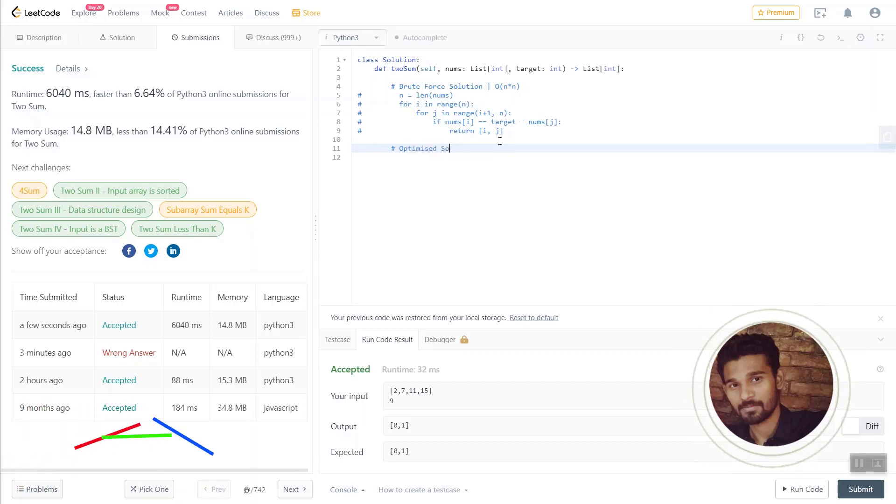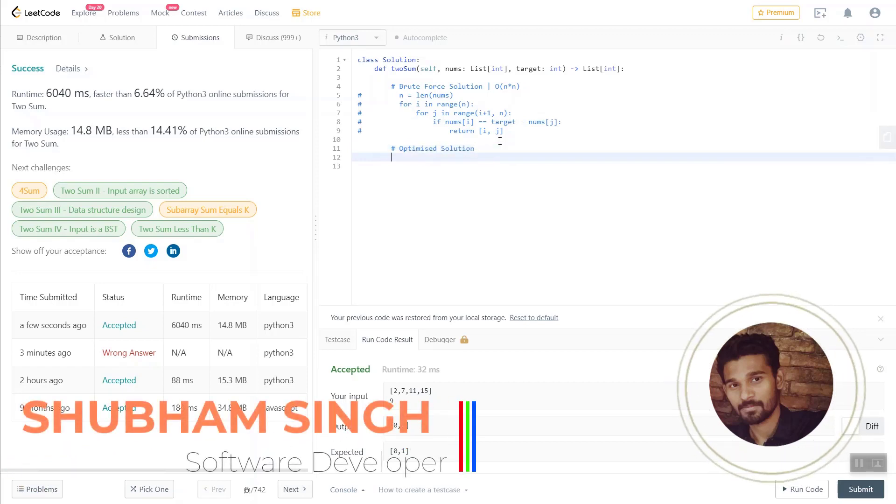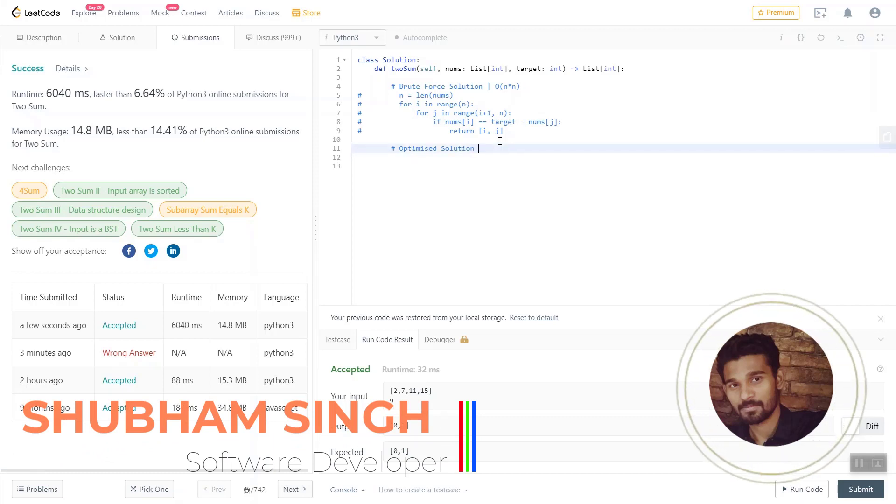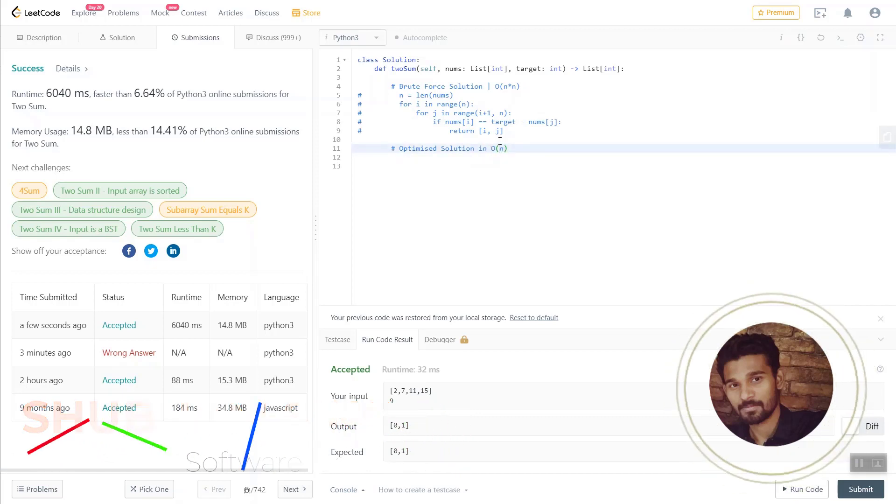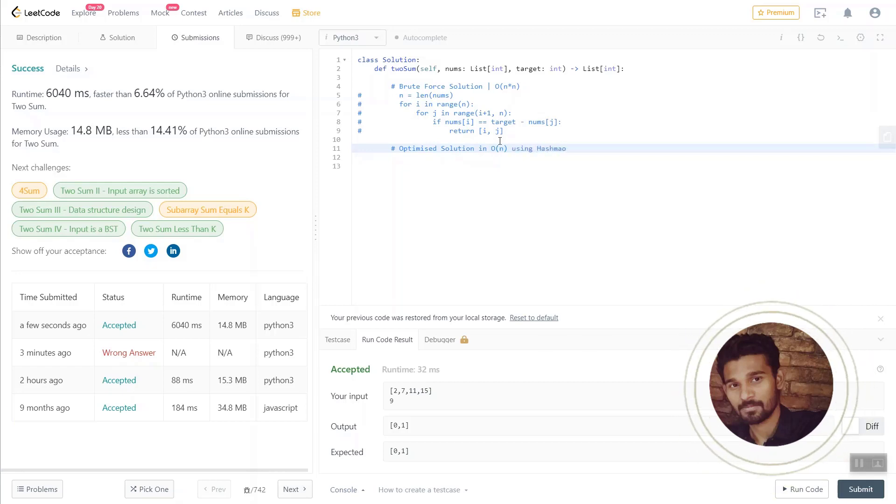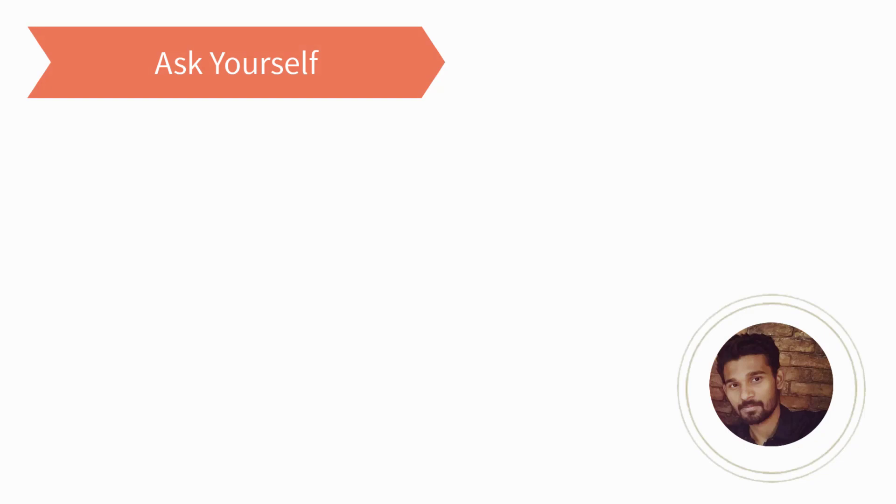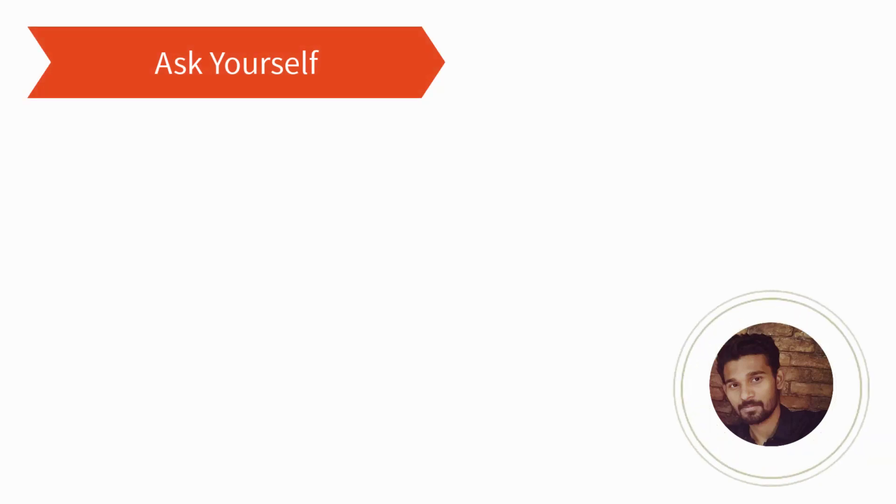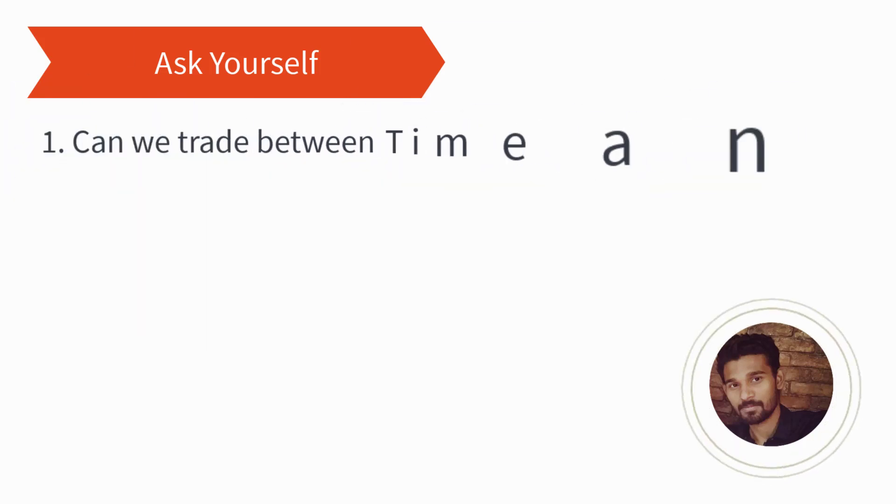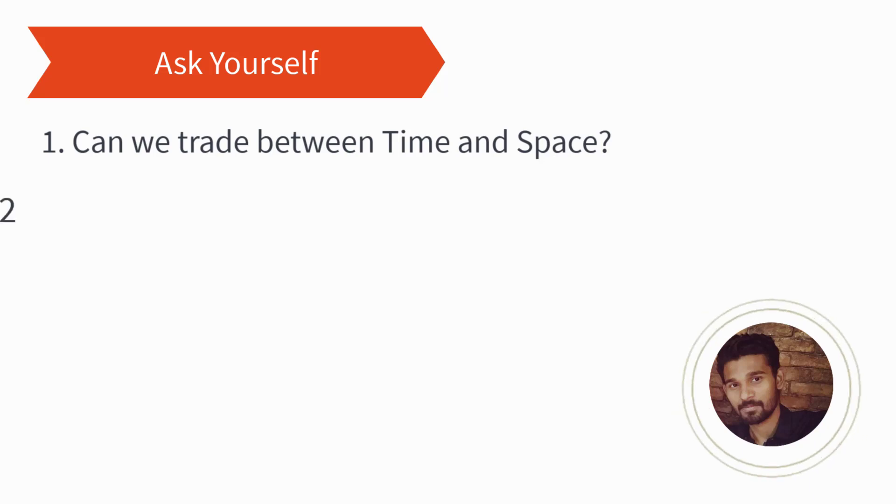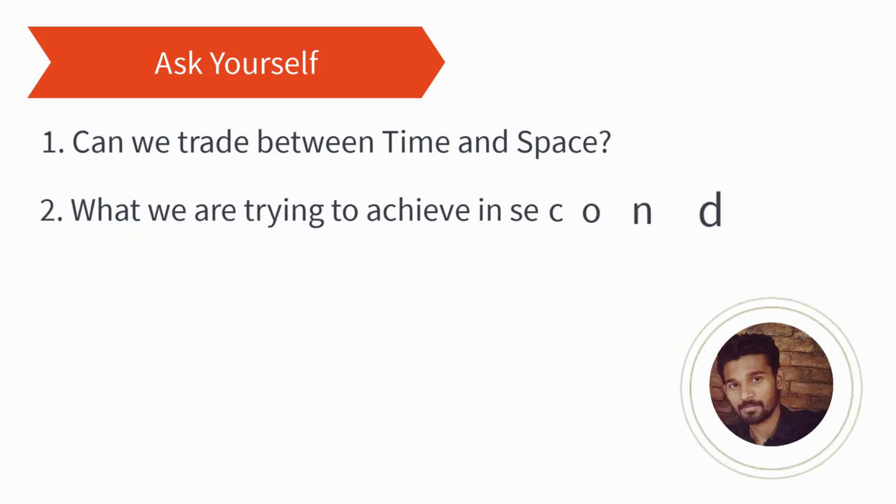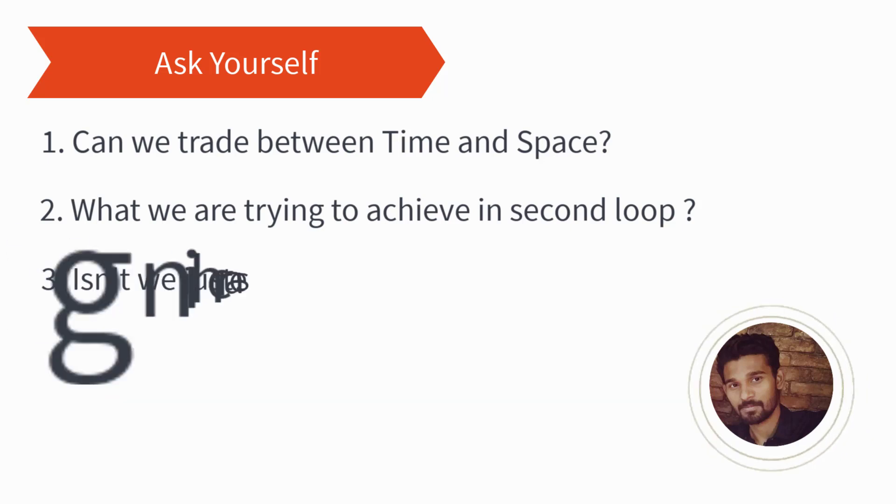Next, what we are going to do is think what are the things that need to be optimized in the following problem so that we can get a better runtime and efficient solution. Let's try to optimize this brute force solution. What should be your approach to optimize this problem? Think, can we trade between time and space? What actually we are trying to achieve in the second loop? Aren't we just searching for an element in an array in our second loop?